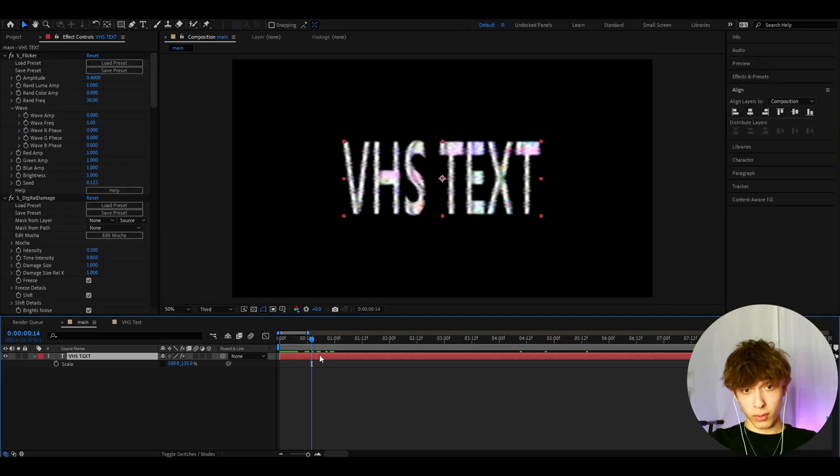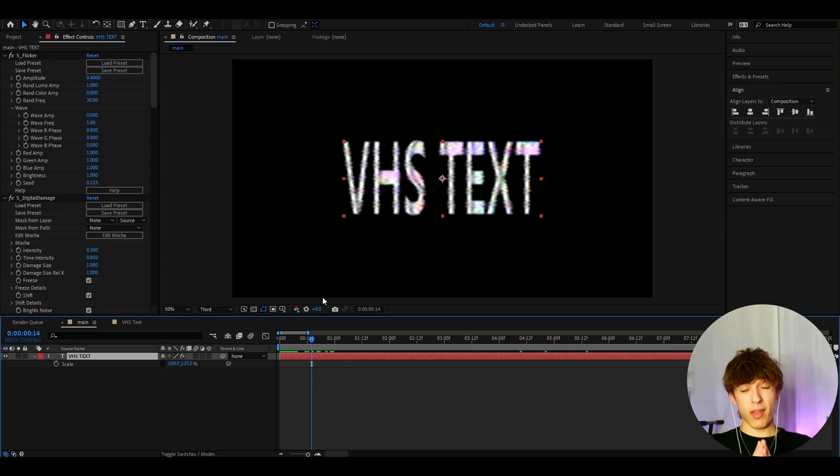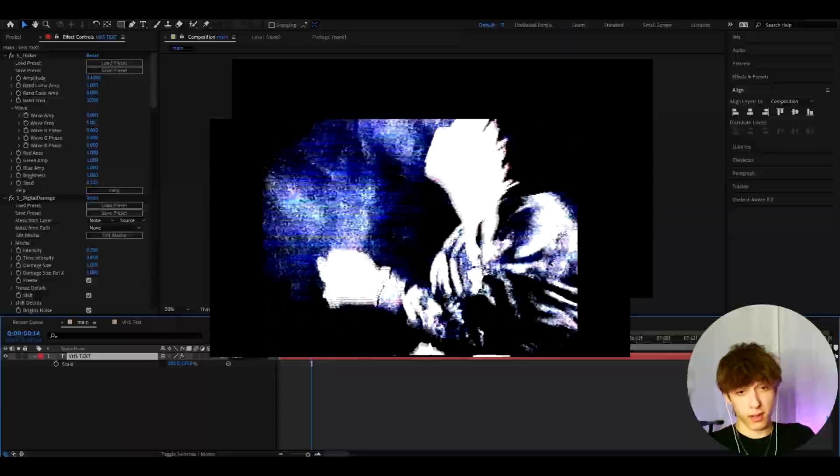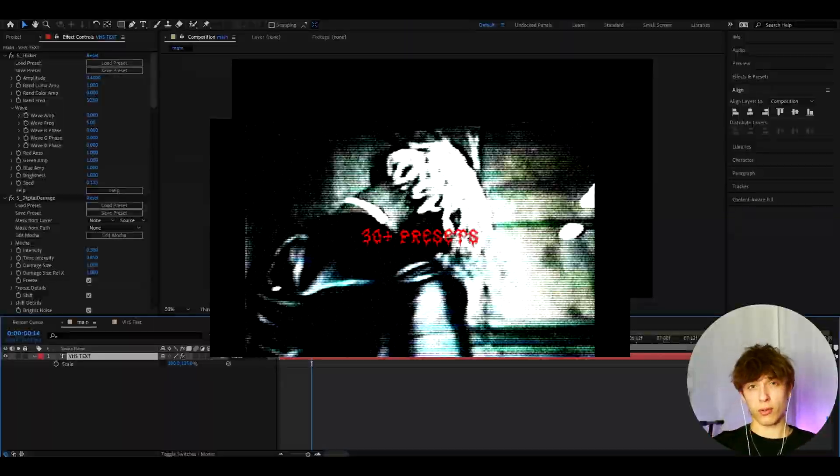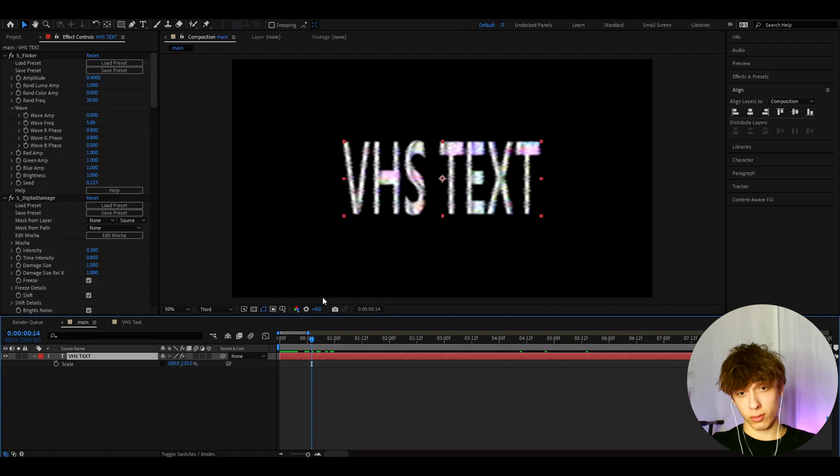But I also want to recommend you guys one of the best packs out there, which is my Opium Presets pack. This pack works very well with like the VHS aesthetic, also like this grunge aesthetic. You know, from the Ken Carson music videos.